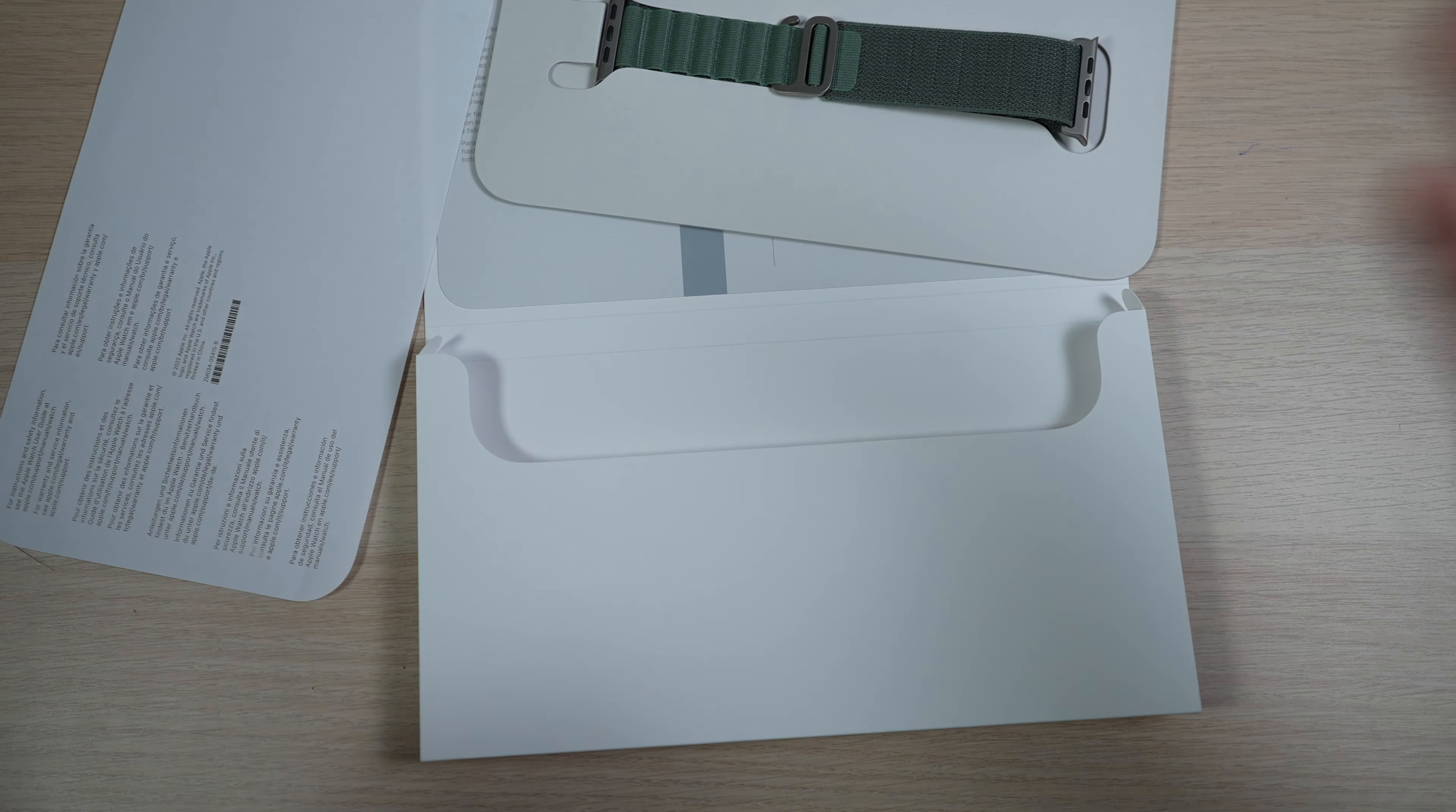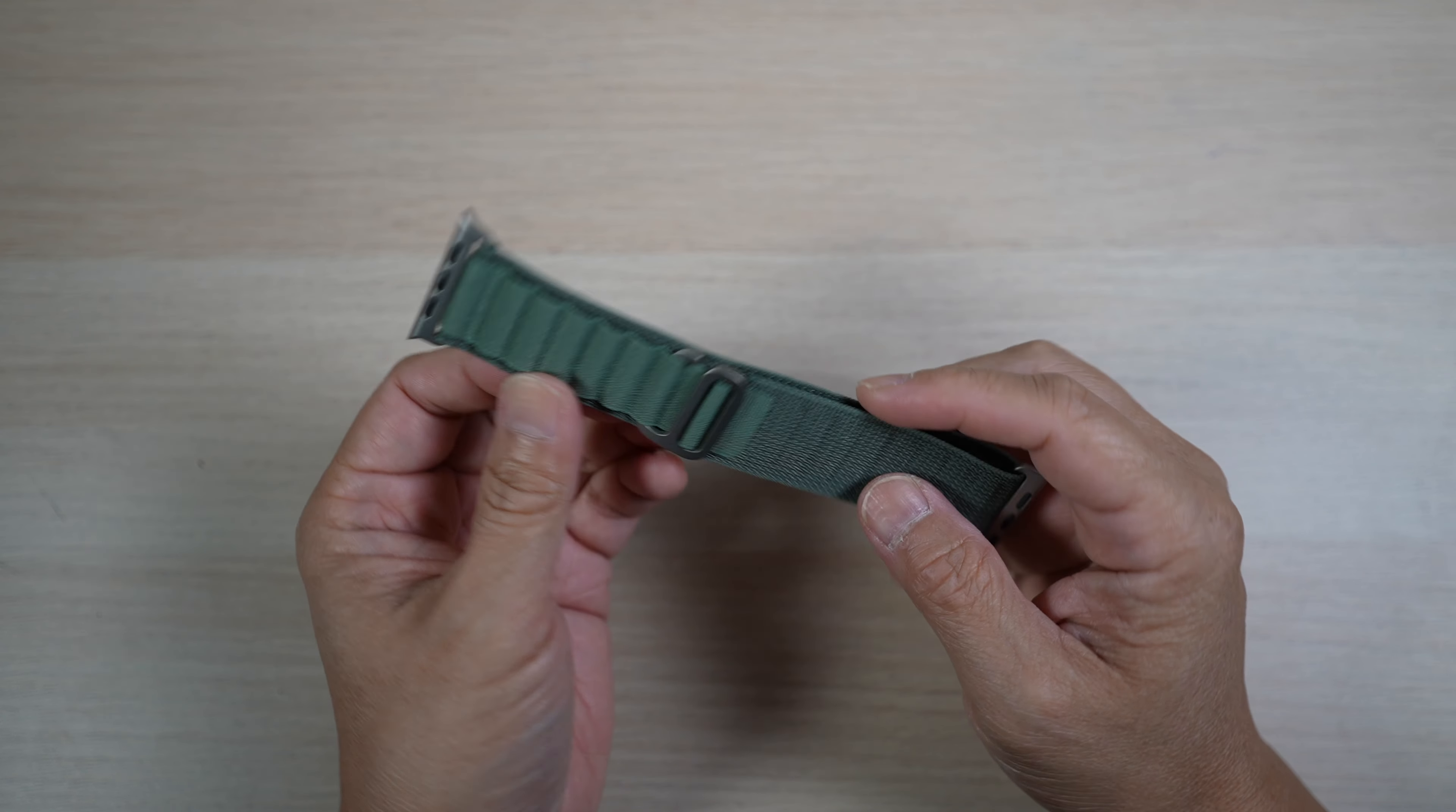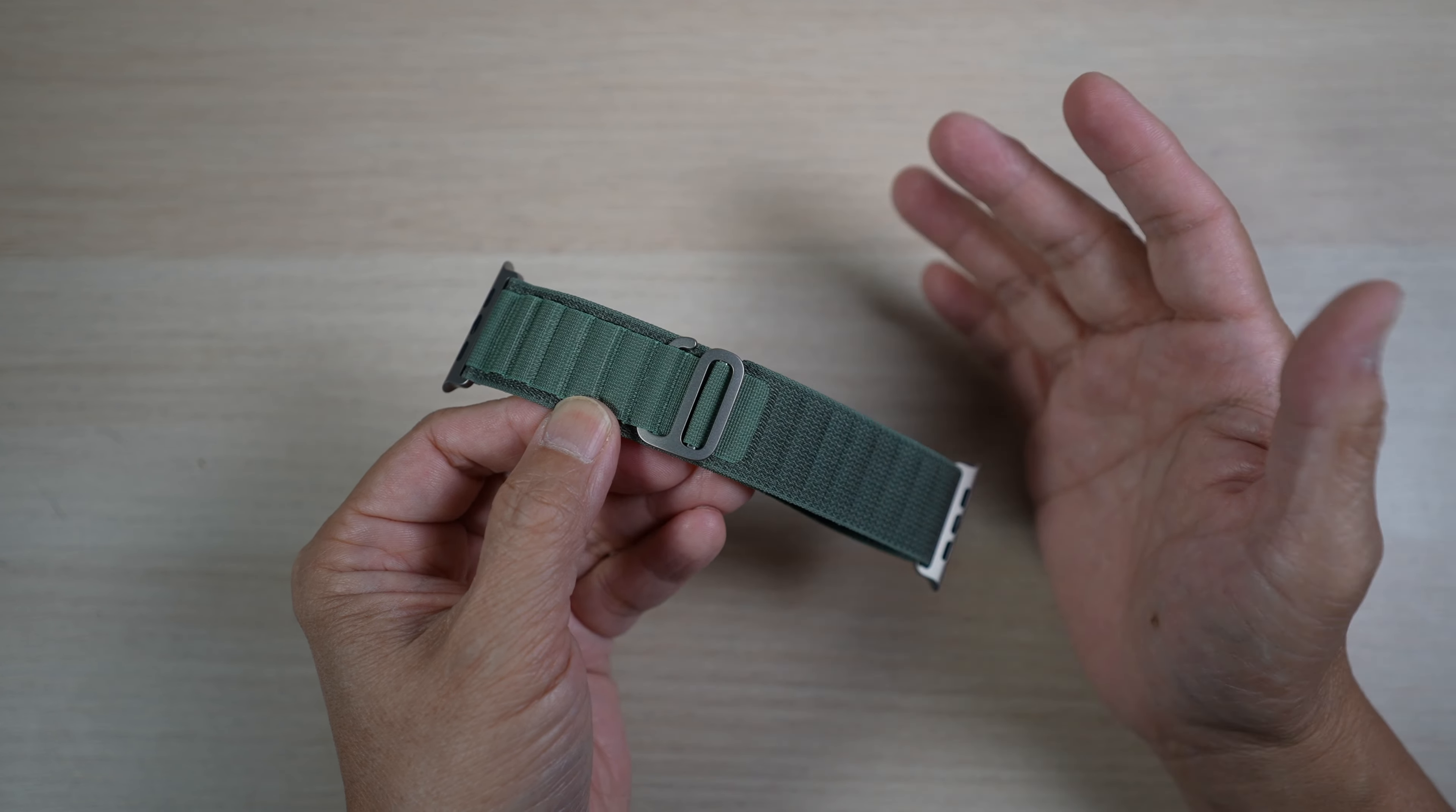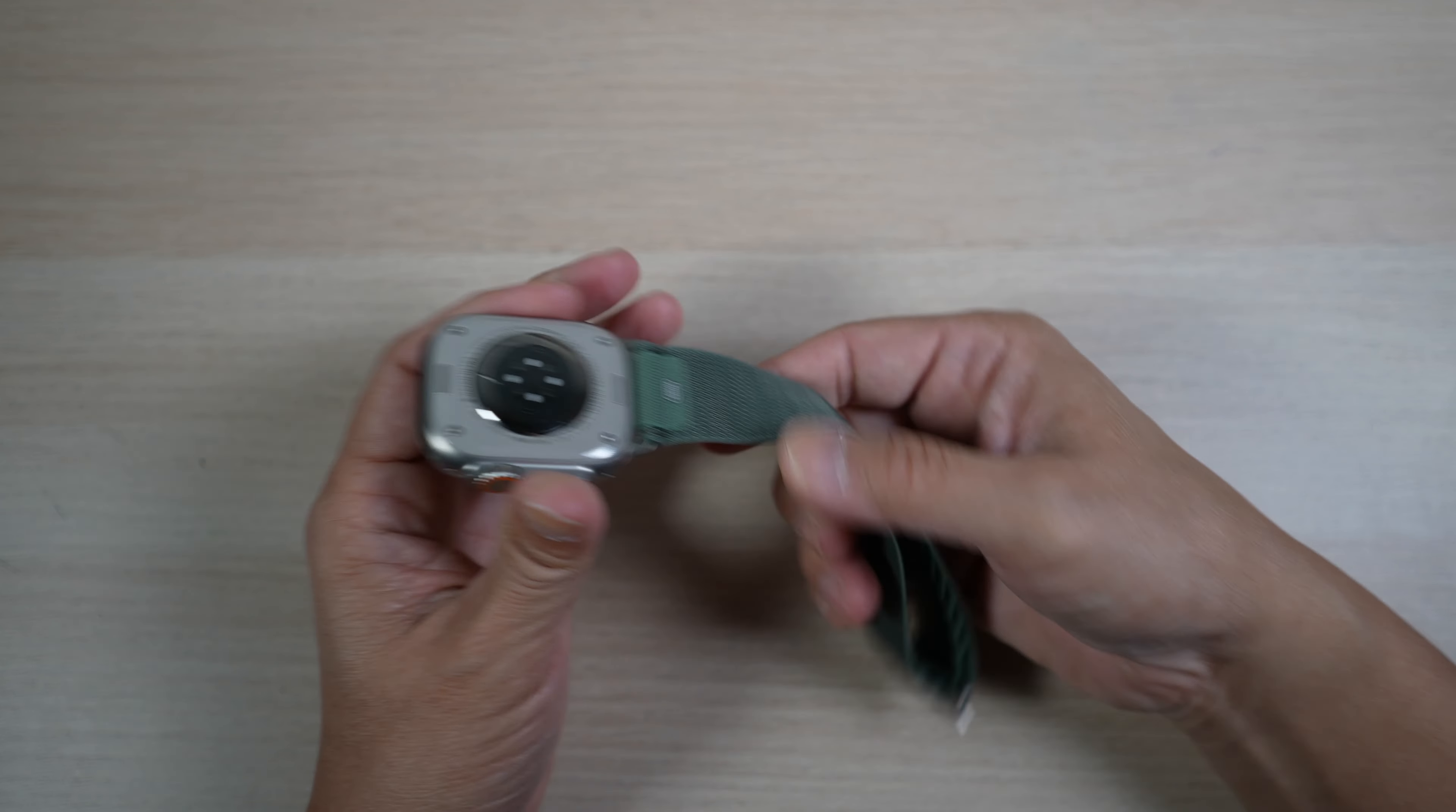The Alpine Loop is quite thin, thinner than the Sport Loop. It has these small loops on one side for the hook to go into when putting on the watch. It's stretchy but just a little bit. Let's put it on and see how it looks on my wrist.